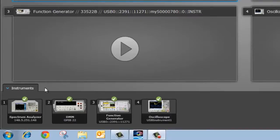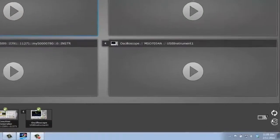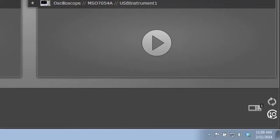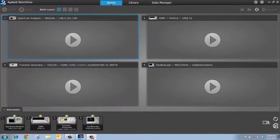Now, BenchVue will automatically detect and connect to instruments through GPIB and USB. For LAN and RS-232, you need to manually configure those instruments using a VISA configurator that you can access through this IO icon. Once you configure the instrument, it'll always show up in the future when you open BenchVue. For more information, see the tutorial connecting your instruments to BenchVue.